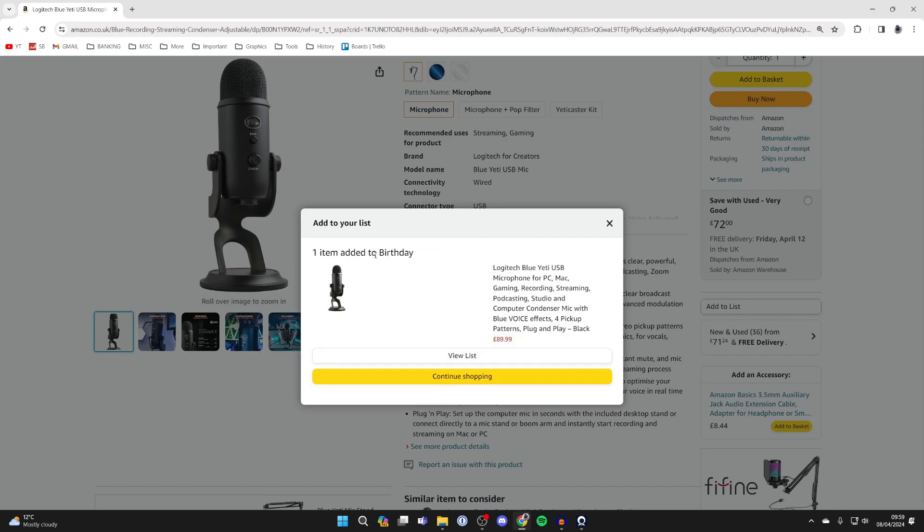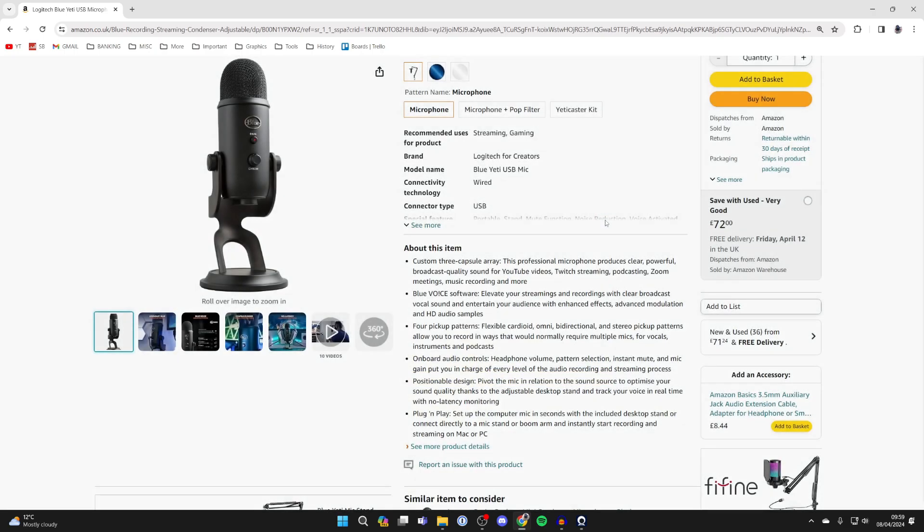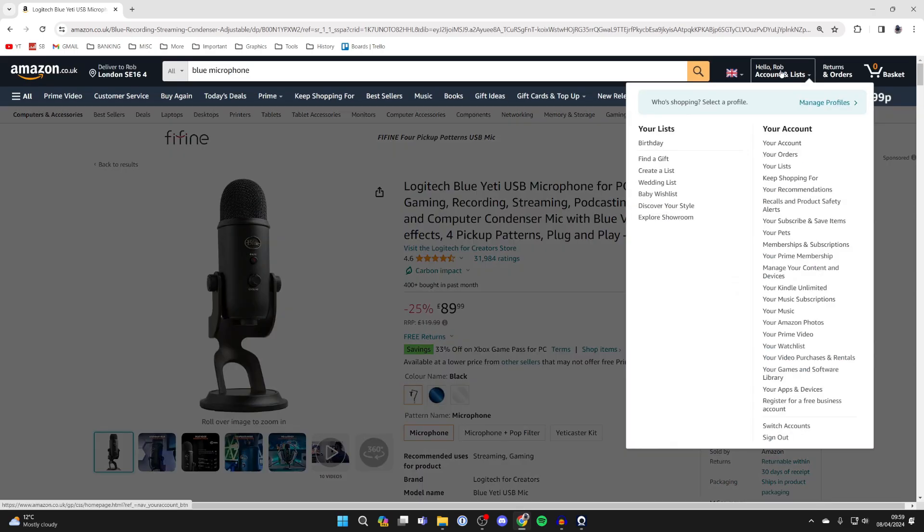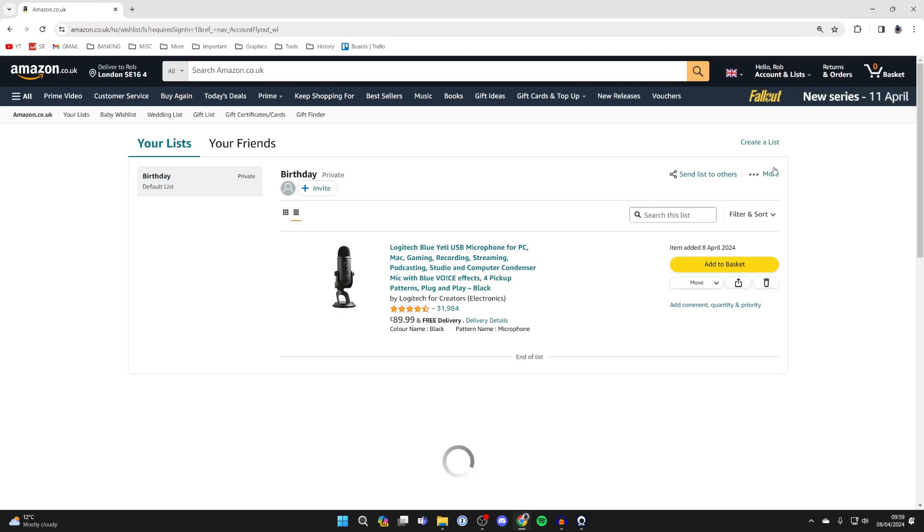Now we've created the list and added the item to it, and you can find more items and add them to the list. But to share it once you're finished, all you need to do is click on view list, or alternatively come to the top right, hover over your name, and click on your lists.